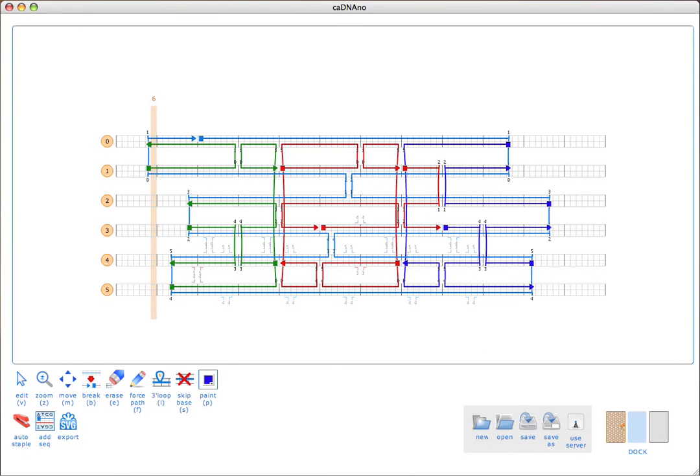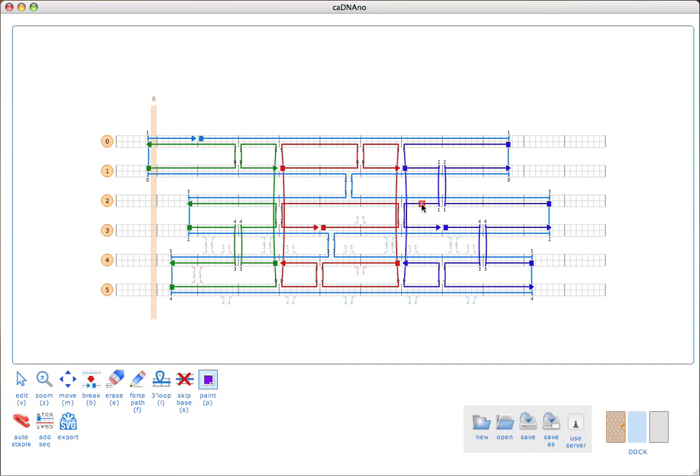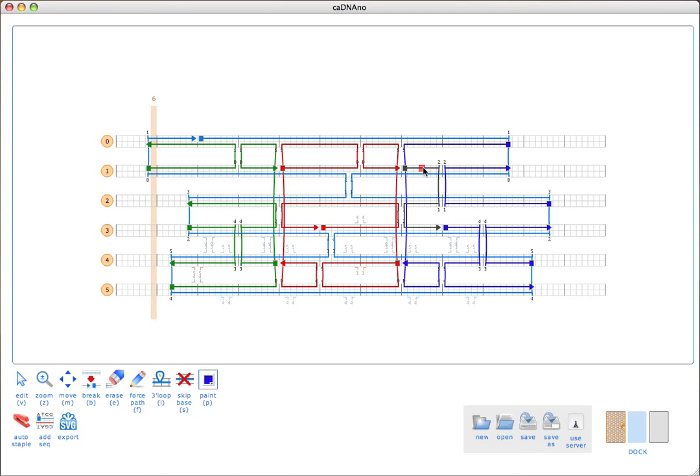The last thing I want to show you is how to export our design in some of the different formats. One last thing I wanted to mention about the paint tool is that you can use the keyboard shortcut P to cycle through the colors quickly if you don't want to go and click in the color picker. That speeds things up a little bit when you're picking random colors.